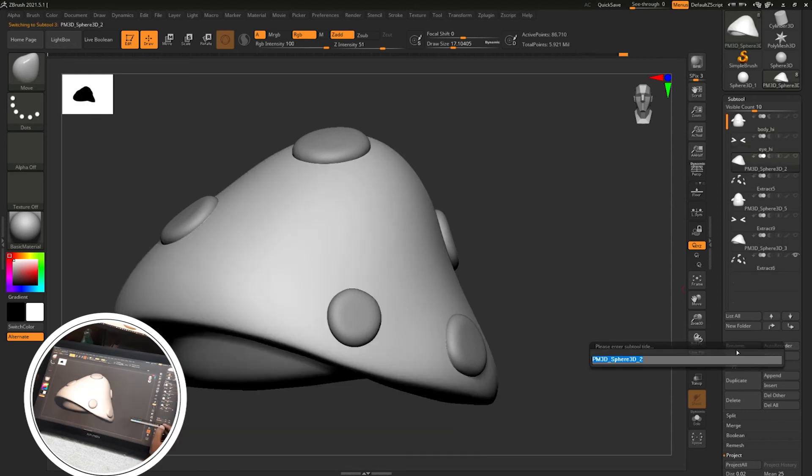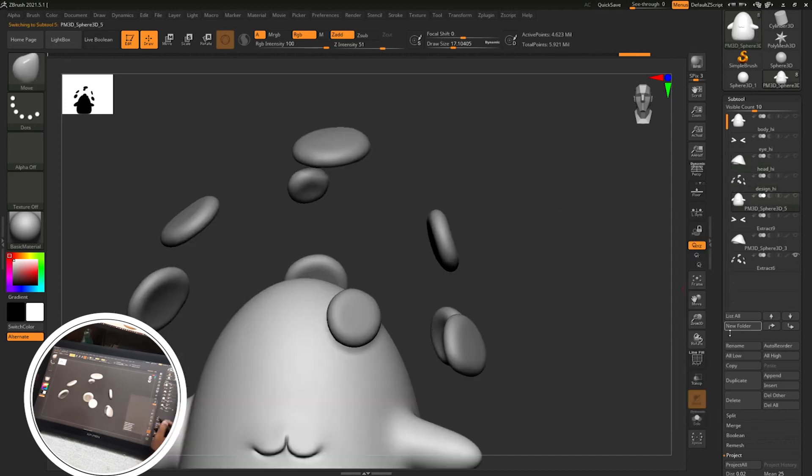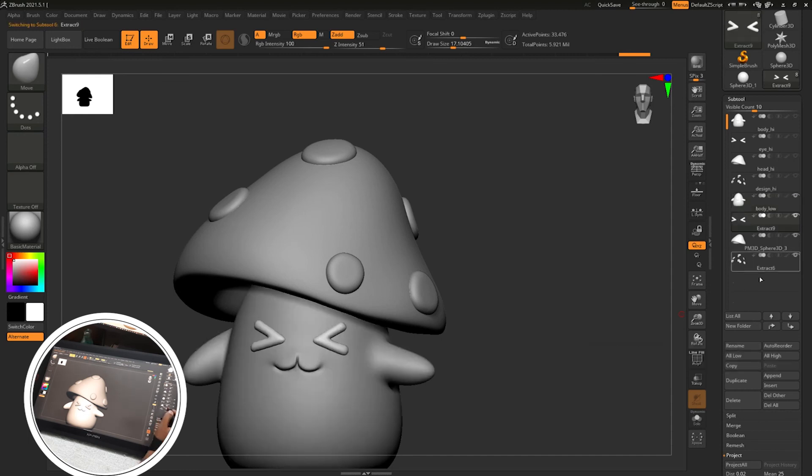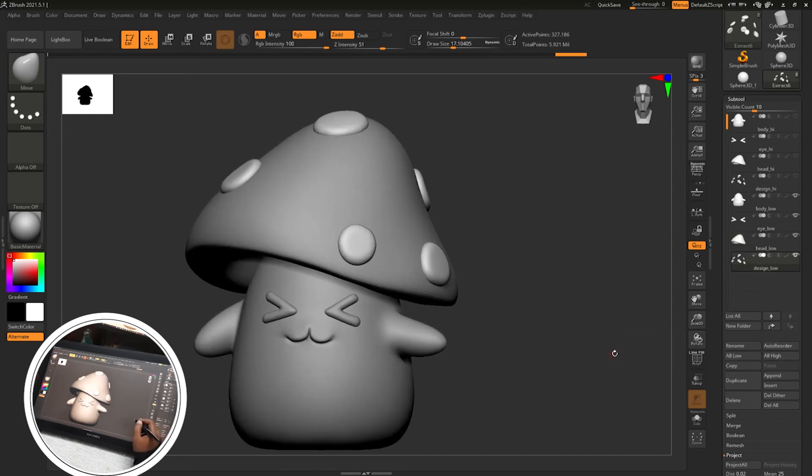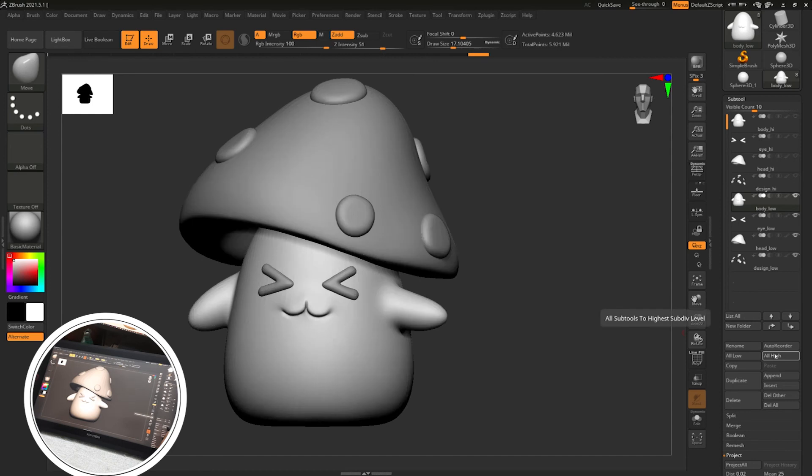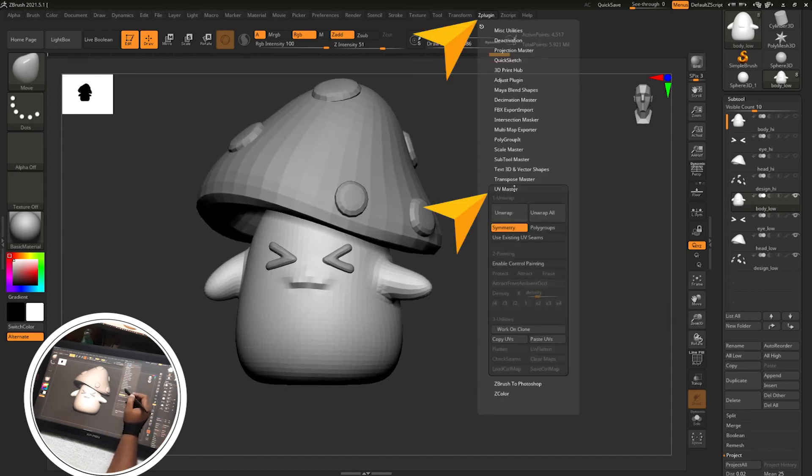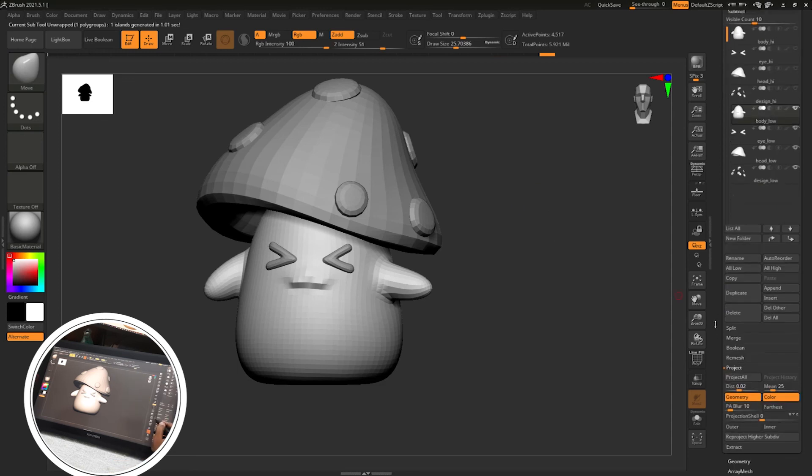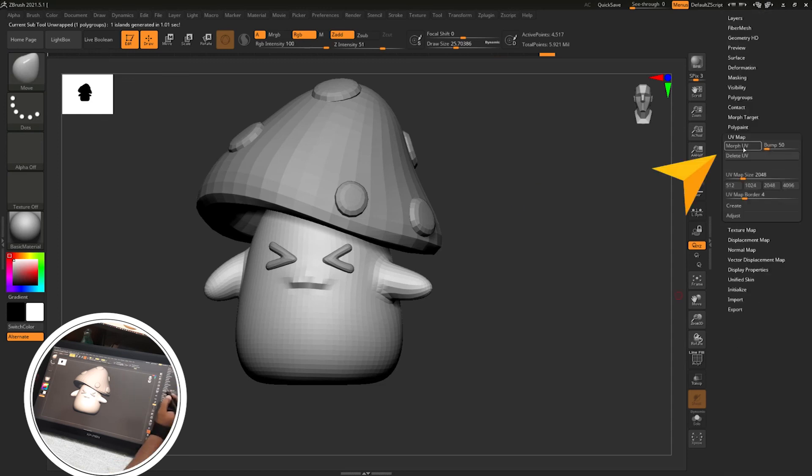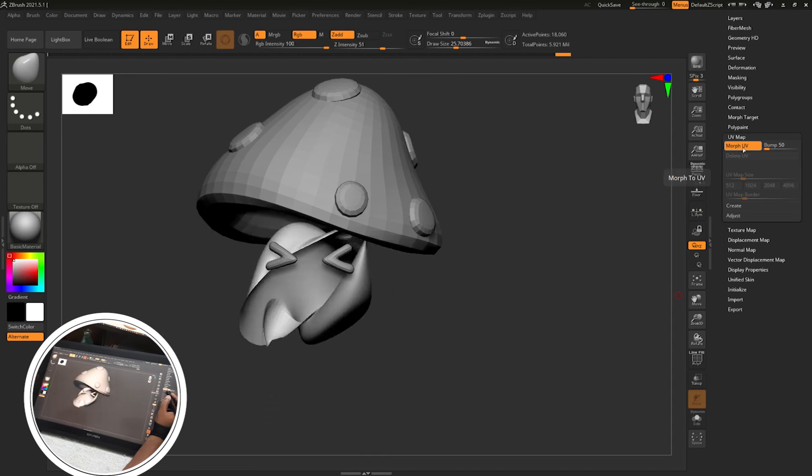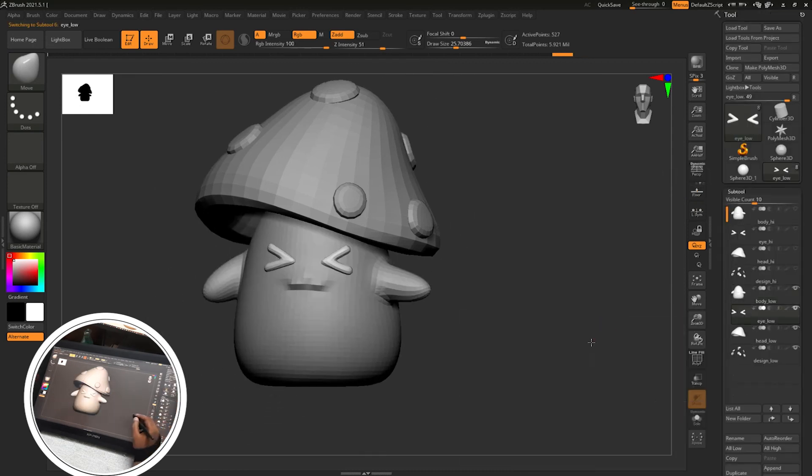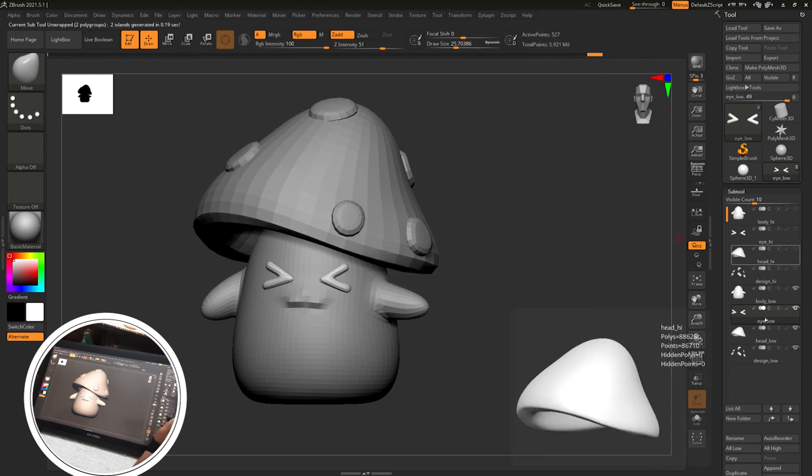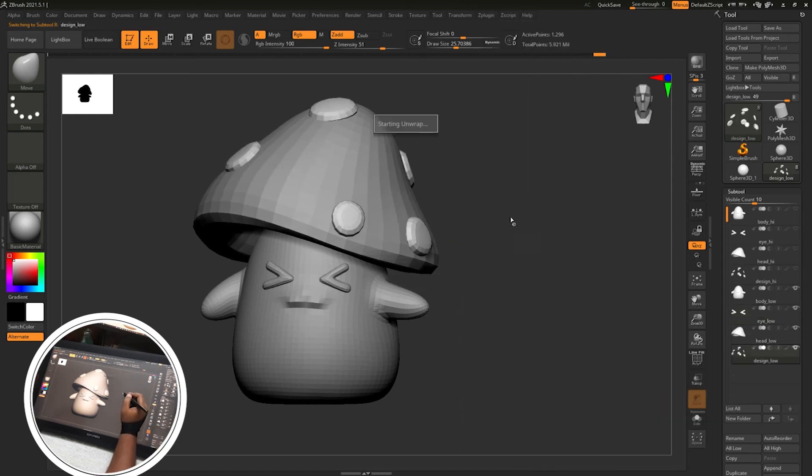And I am renaming the DynaMeshed part as part underscore high and remeshed part as part underscore low just for future texturing purposes. So I am doing this thing. Then you can see all low I selected this one, then I will go to the UV option and then just click UV. So you can see that UV is unwrapped. Creating a UV is so simple. Just go to that UV Master and click Unwrap.